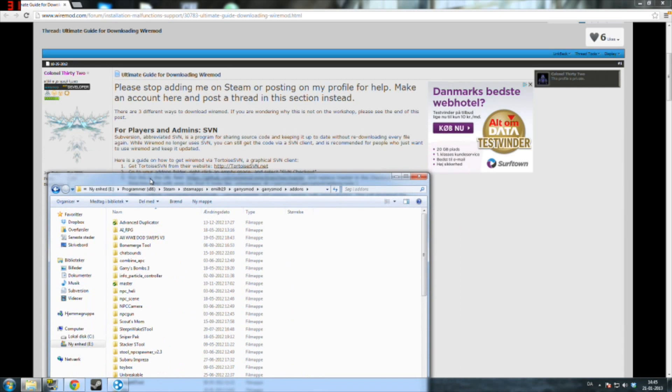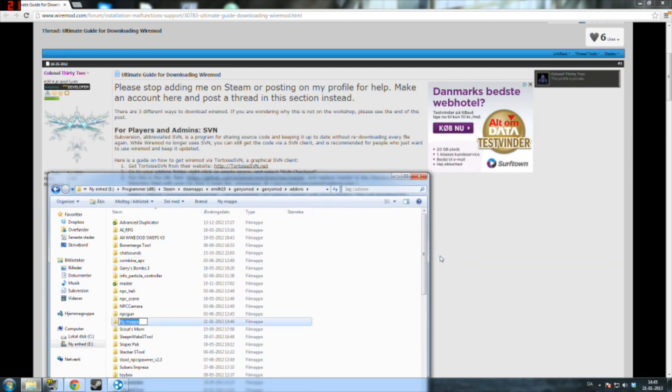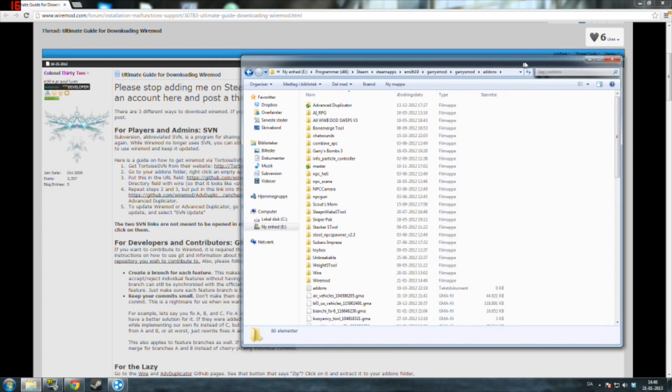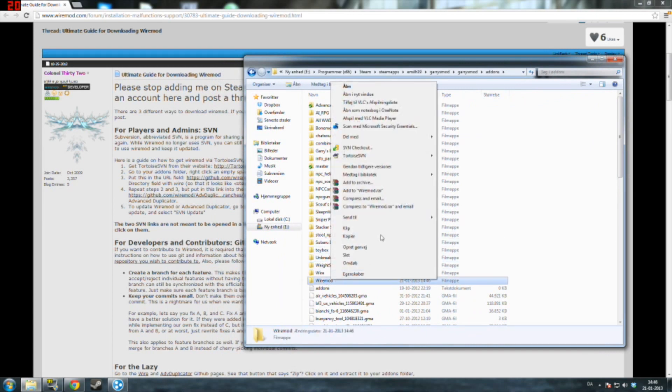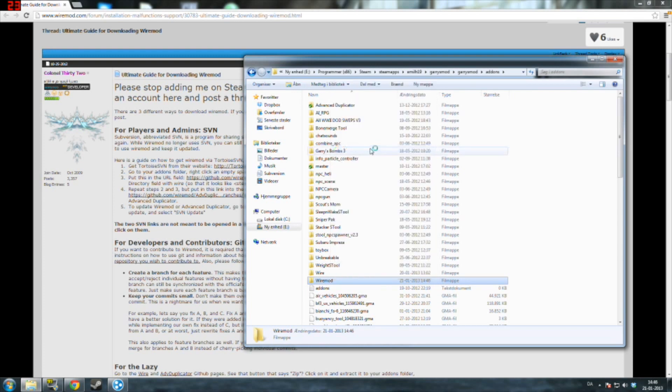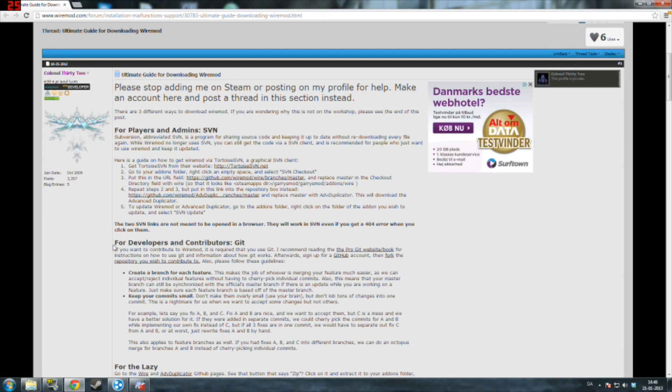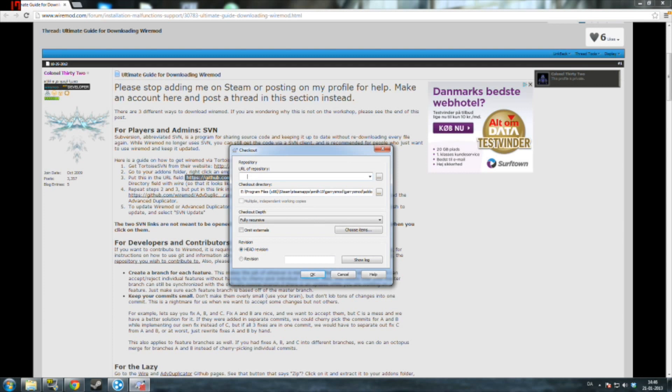In here you want to create a new folder called WireMod. Like that. And then you right click on your WireMod folder and go for SVN checkout. Good. So here you want to copy paste the link in the description that says paste this link in your URL. You want to copy and paste that, paste it there, and then you click OK.